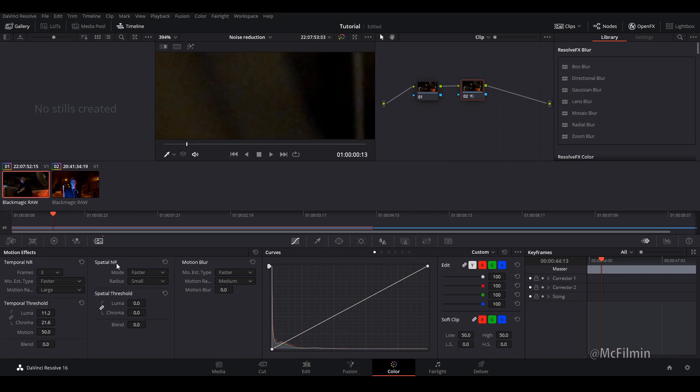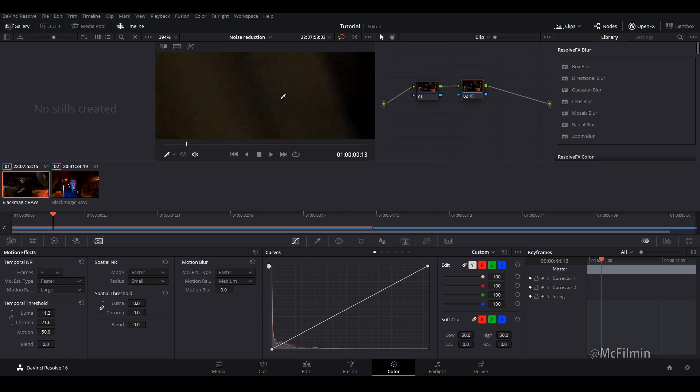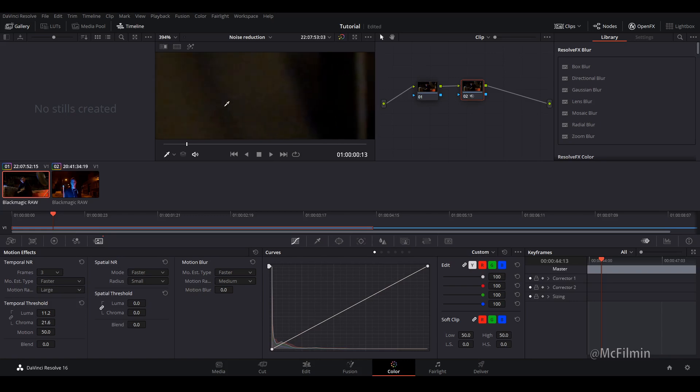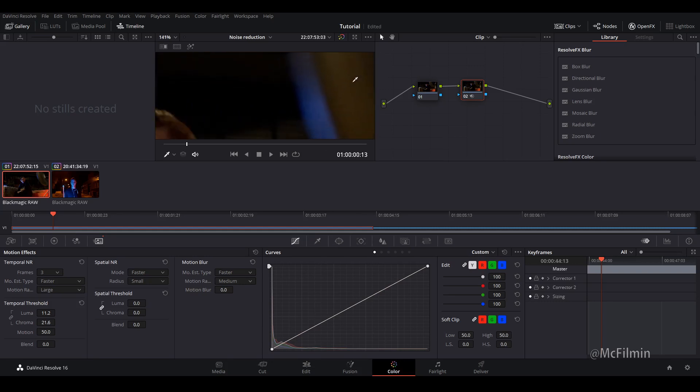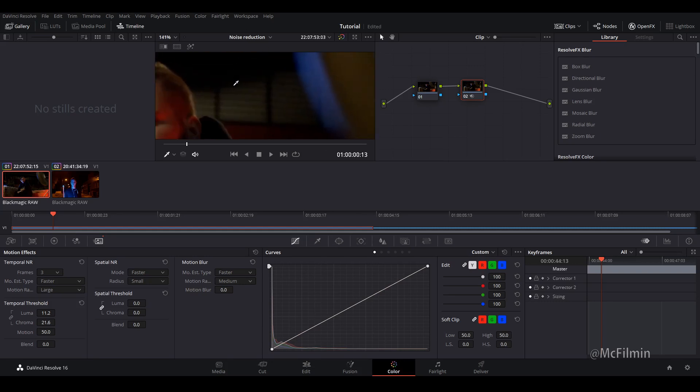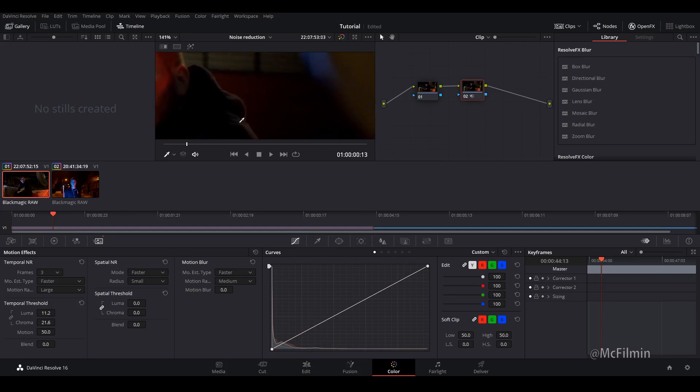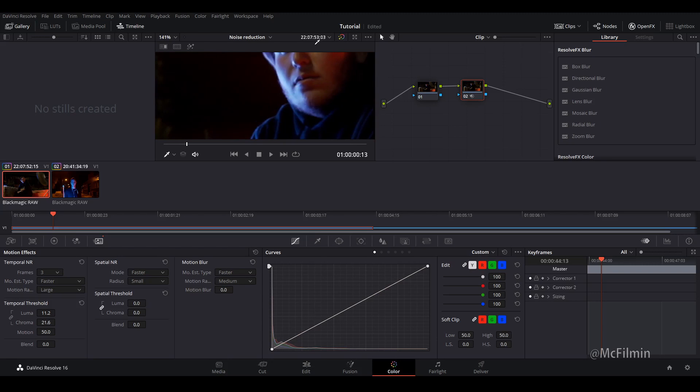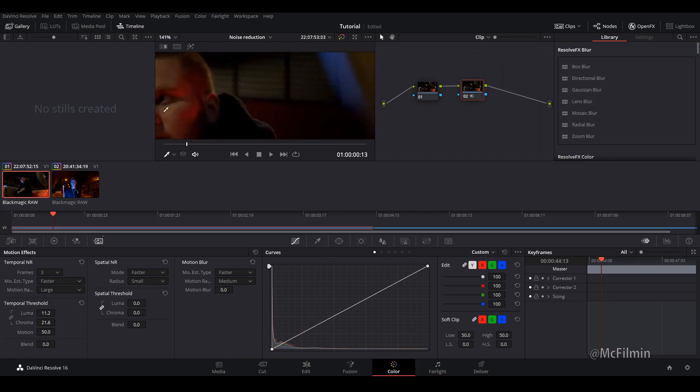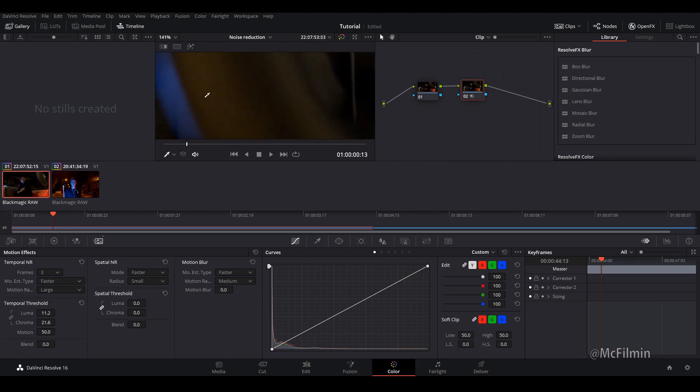And then we go over to spatial noise reduction. Actually before we go over to spatial noise reduction let's just have a quick look. I mean it's looking better. It's not quite there. But it's definitely cleaner.